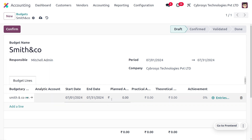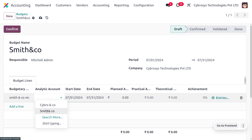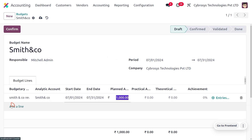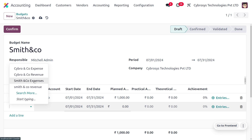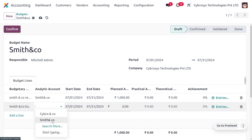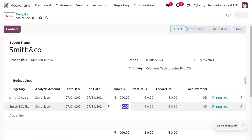Select the Smith & Co revenue account with analytic account set to Smith & Co, and set the planned amount as 1,000. For the expense line, set the budgetary position for Smith & Co expenses, set the analytic account as Smith & Co, and set the maximum amount the user can spend as 700 — that is the maximum budget for the month of July. Save the changes.